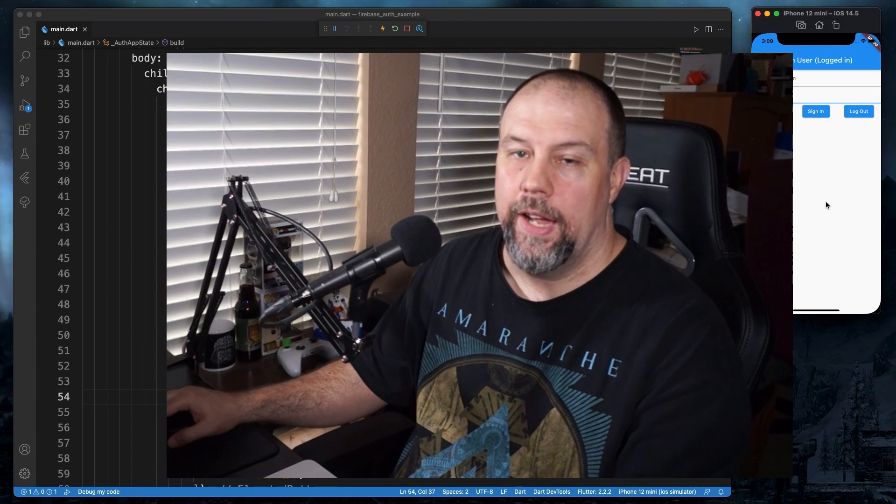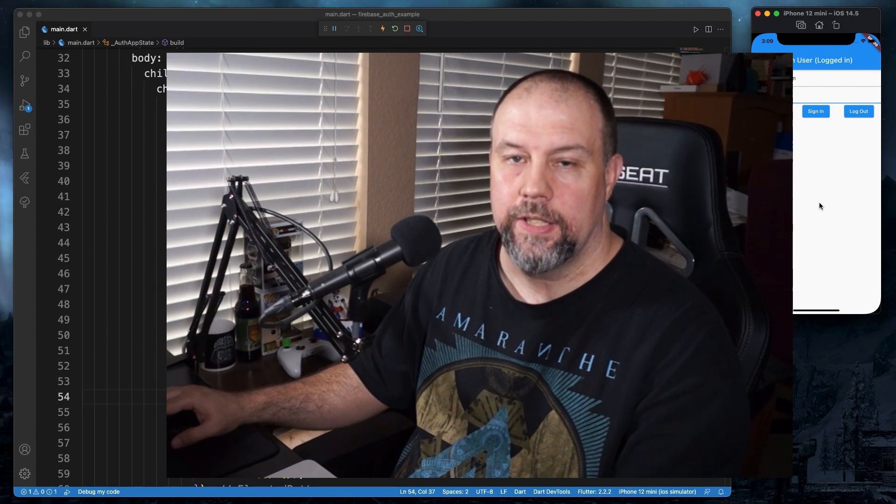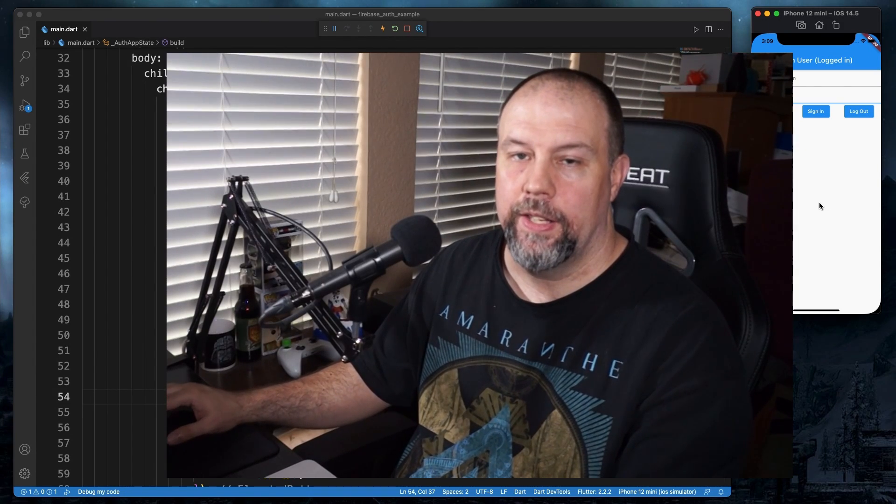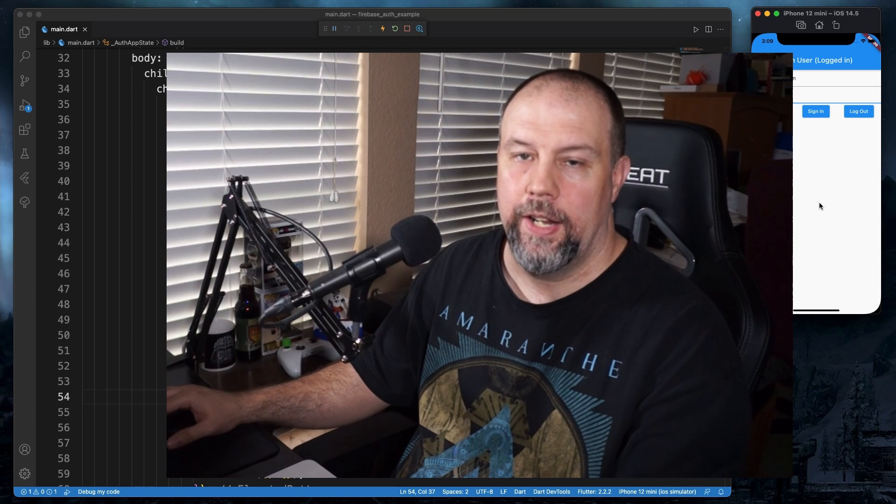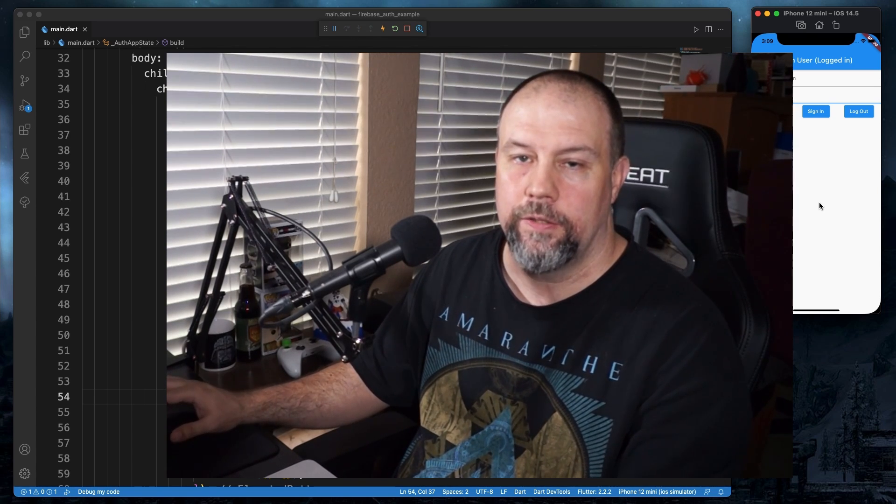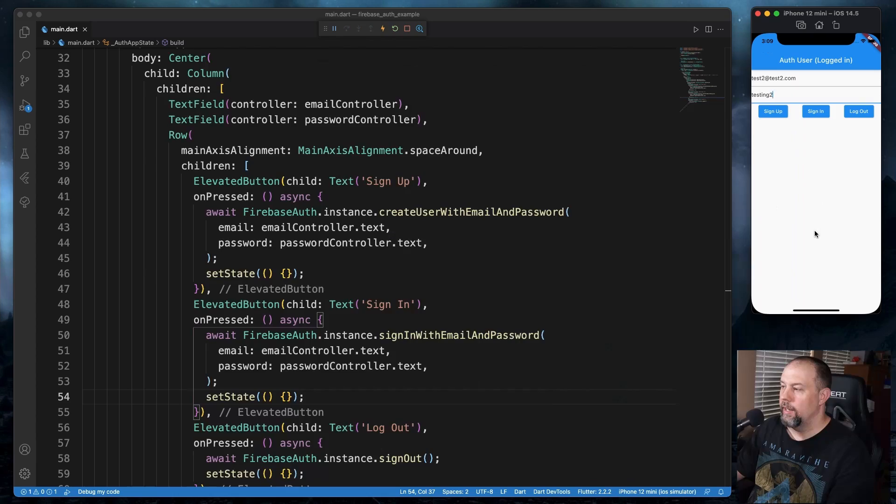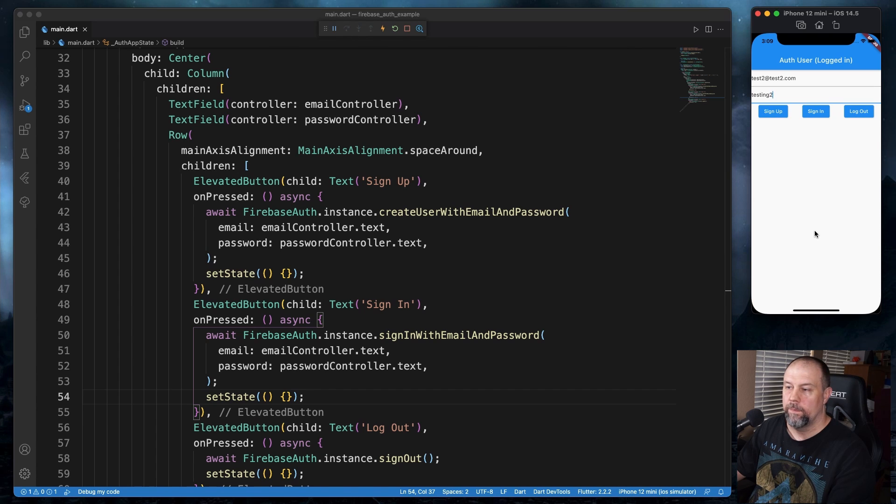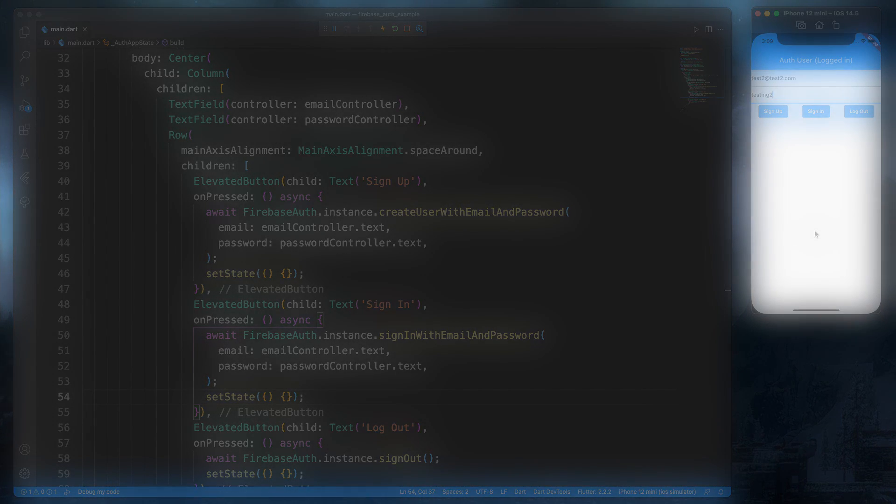Okay, as I mentioned, this doesn't have form validation or error handling or anything like that. This was just an introduction to Firebase Auth. In the next video, we'll dive more into it. So you might also like this video here. And if you're enjoying my videos and would like to see more, please consider subscribing. Thanks, and I hope to see you in the next one.